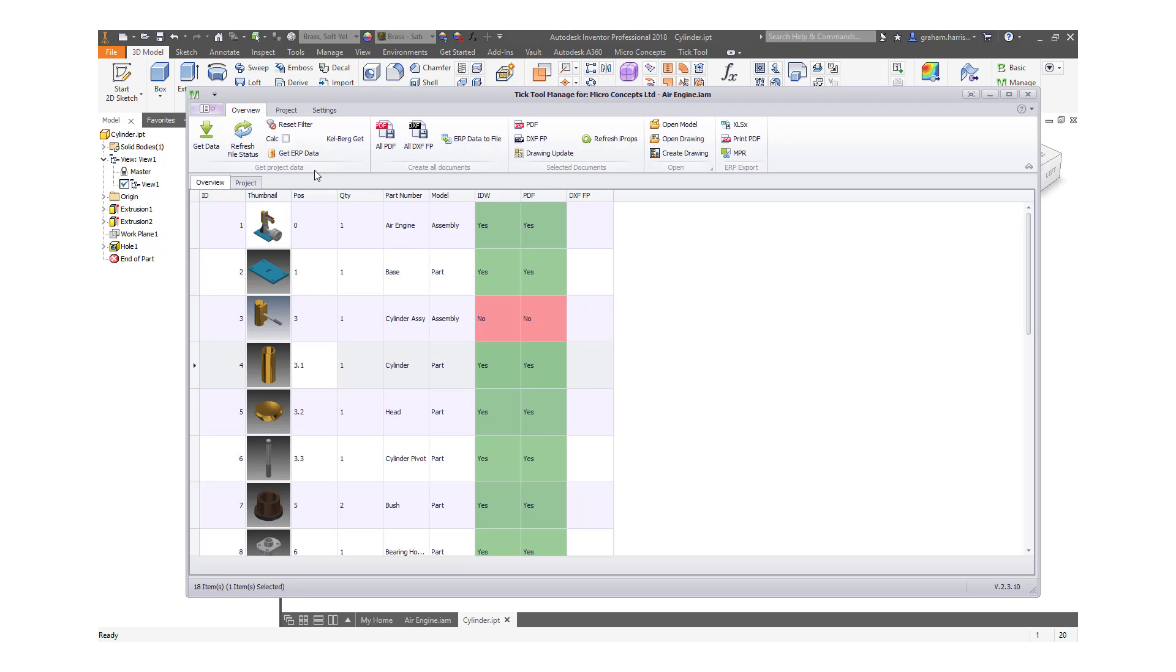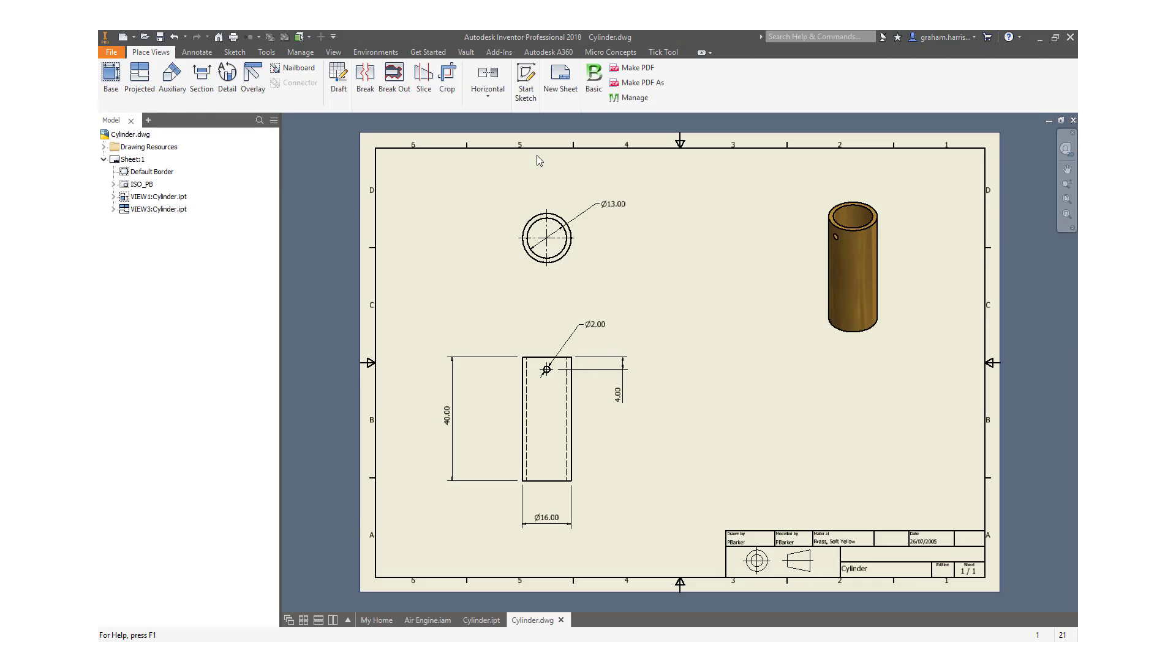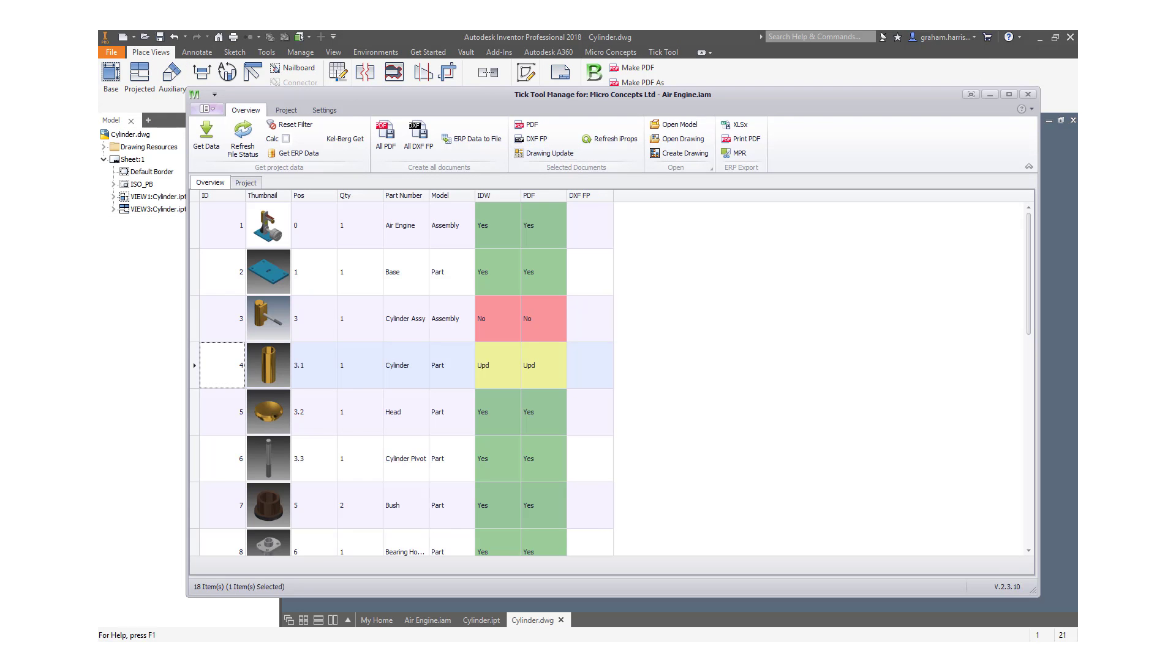By refreshing the status, we can see which drawings are now out of date and the outdated PDFs. We can update our drawings from the same interface.